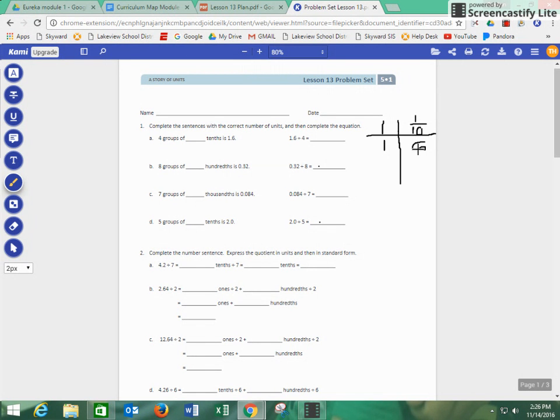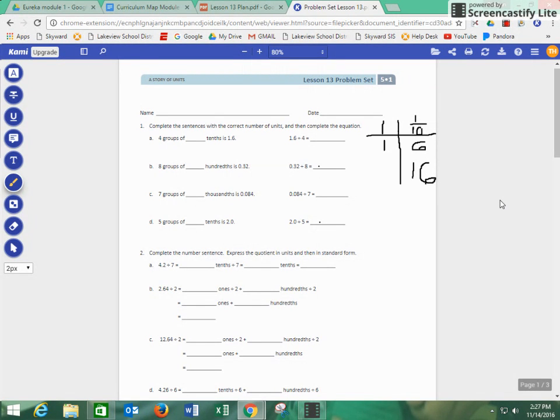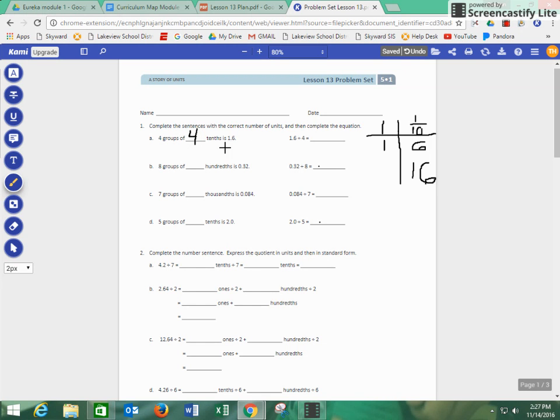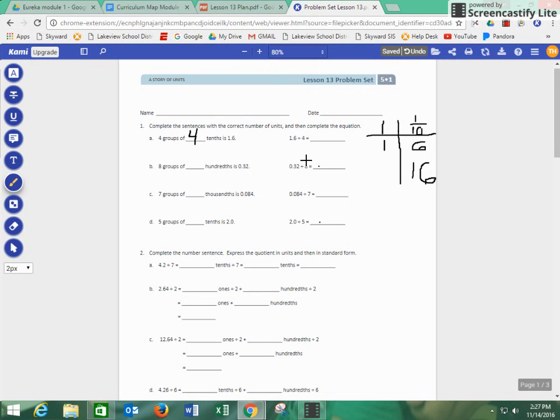When we decompose our numbers, we know that 1.6 is the same thing as 16 tenths. So we know that 16 tenths divided by four would be what? We should know that 16 divided by four is four, but 16 tenths divided by four would be 4 tenths. So we know that four groups of 4 tenths equals 1.6. Same thing being, we know that 1.6 divided by four is going to be 4 tenths, which is 0.4.